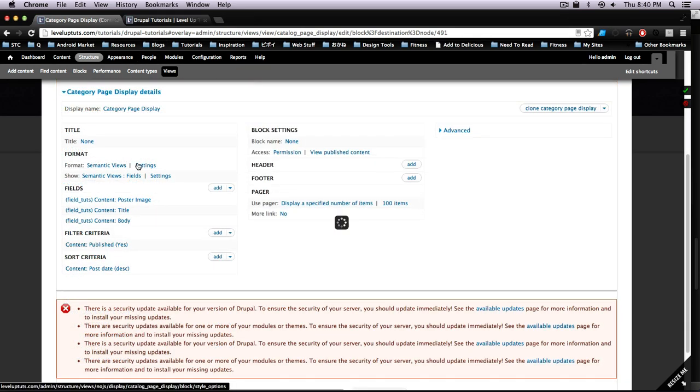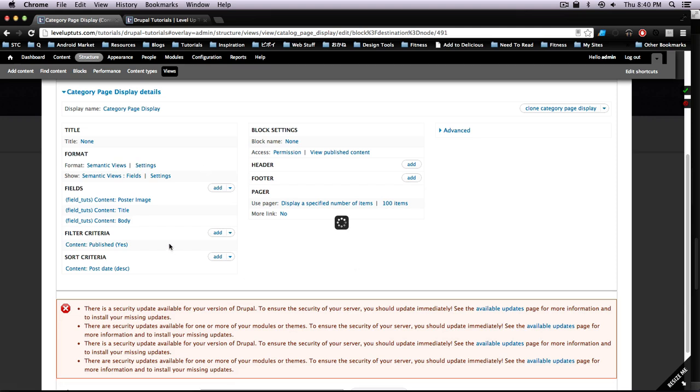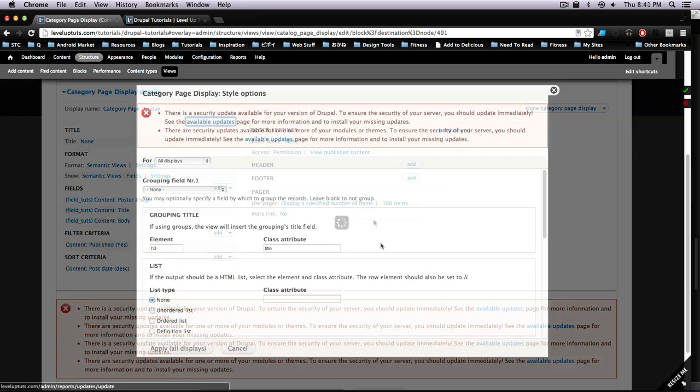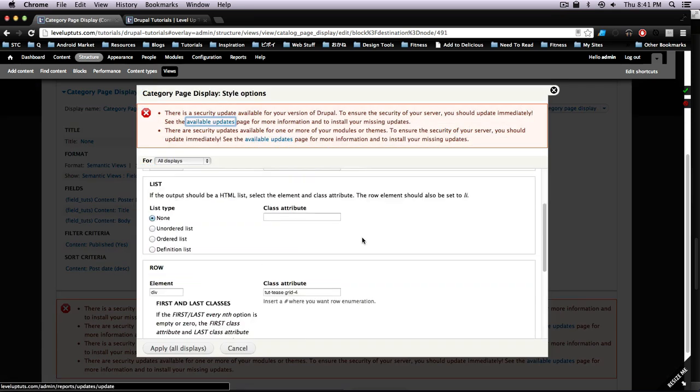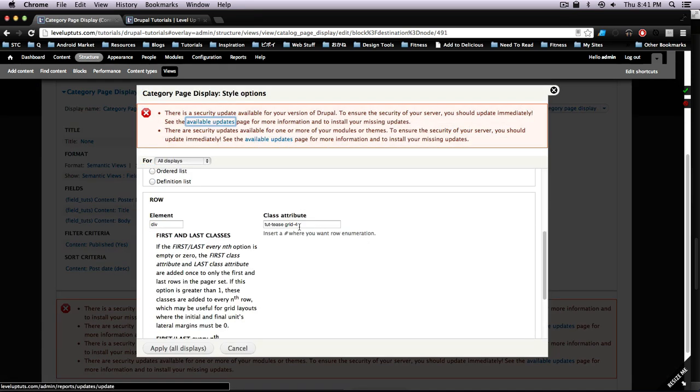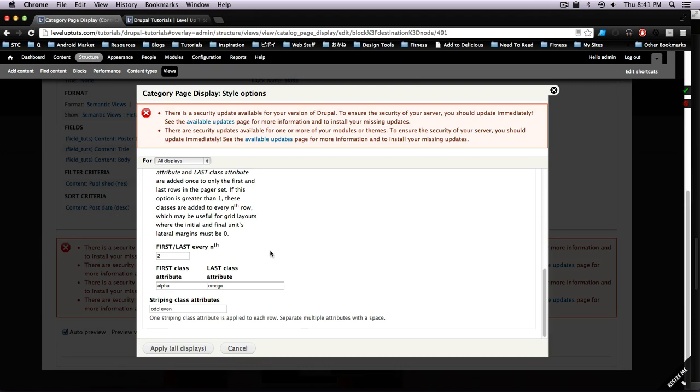So let's come here to our settings, click on our semantic view settings, and we're just going to go ahead and delete that as well as the alpha and the omega on that. So let's come down here, we're going to get rid of this grid-4 and we're going to get rid of this alpha and omega.